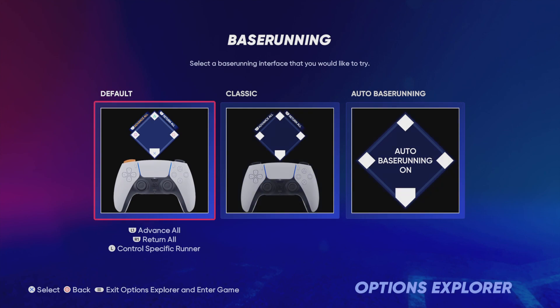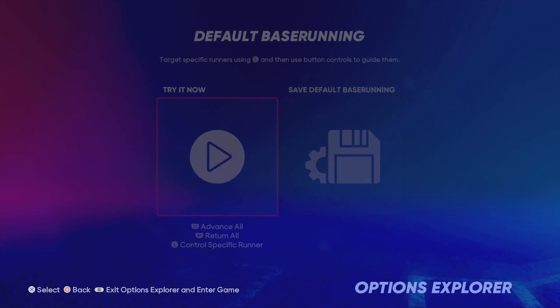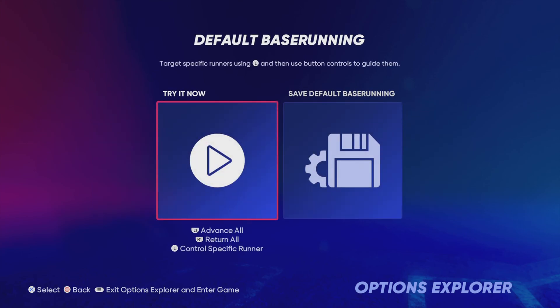To use default base running, hold L1 to advance all base runners. Press R1 to retreat all base runners. To control a specific base runner...